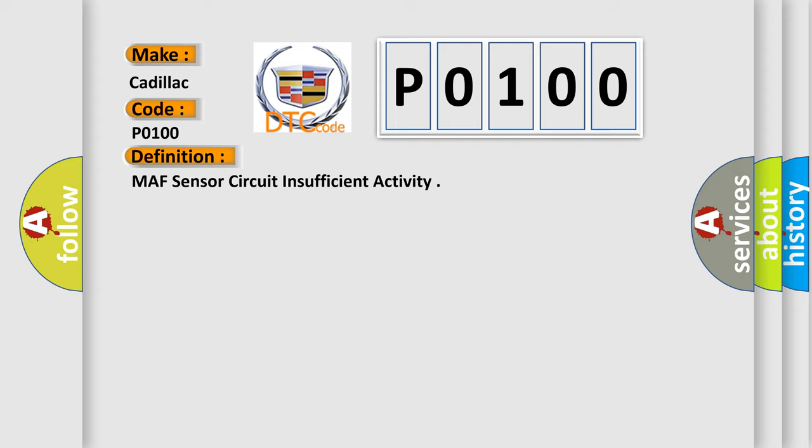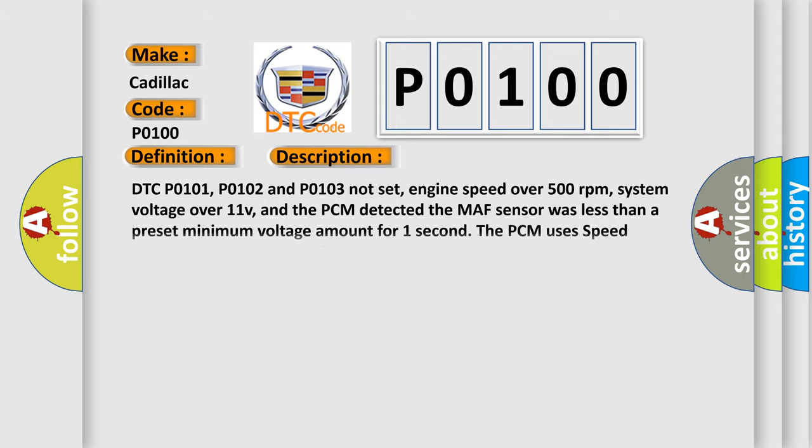And now this is a short description of this DTC code. DTC P0101, P0102, and P0103 not set, engine speed over 500 revolutions per minute, system voltage over 11V, and the PCM detected the MAF sensor was less than a preset minimum voltage amount for one second. The PCM uses speed density fuel calculation when this code sets.